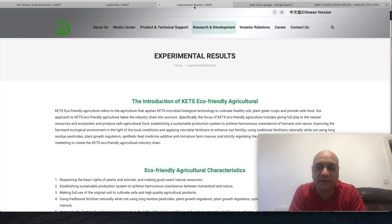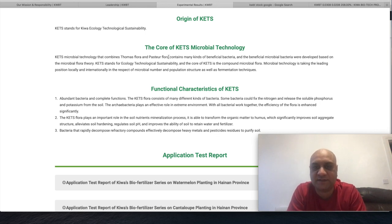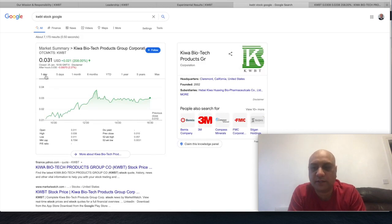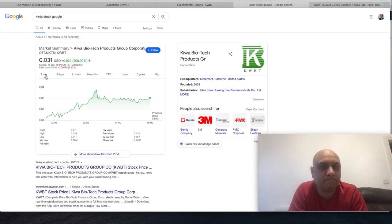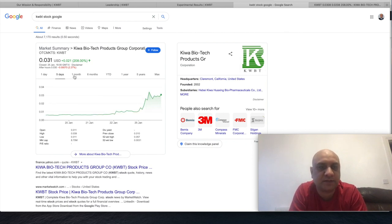They have this CATS technology which utilizes beneficial bacteria, also plans to expand internationally. Let's have a quick look at the stock.